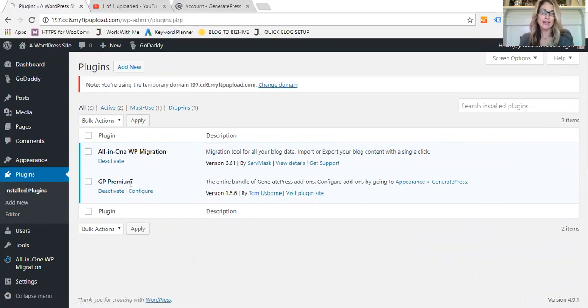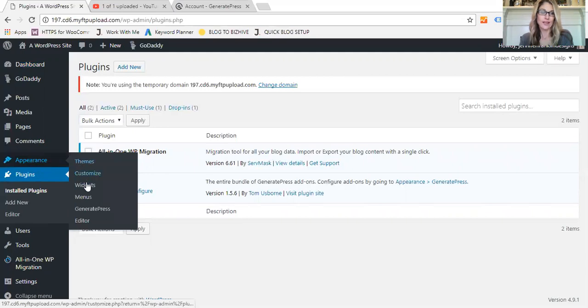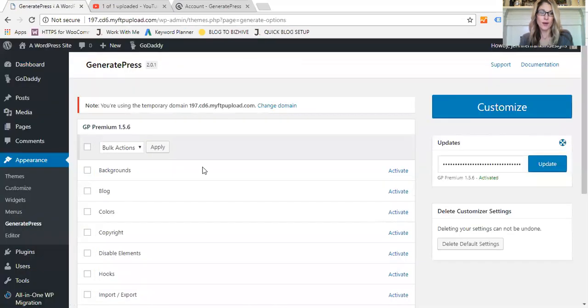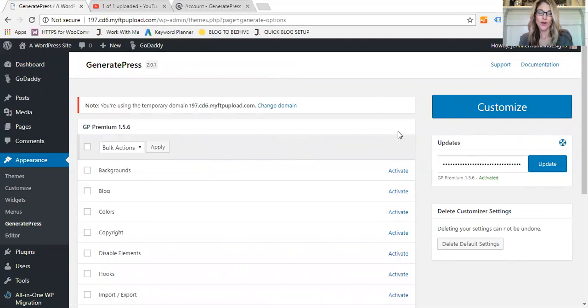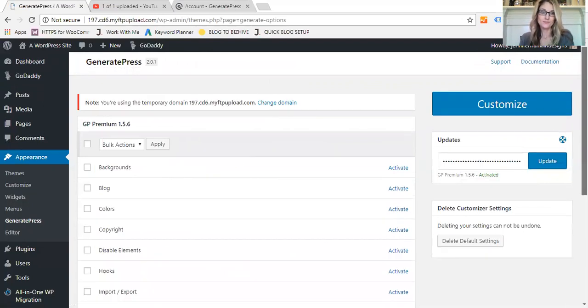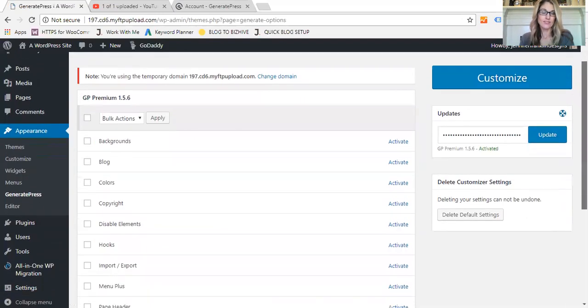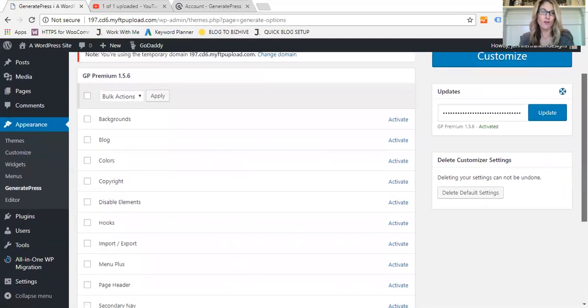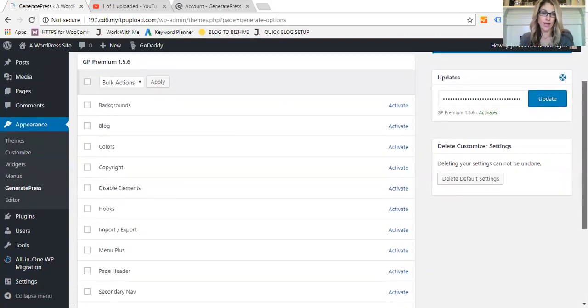So let's go back to my install. Since I've already installed GeneratePress and I've activated it, to go ahead and add all of the features that it has added, you would go to Appearance, GeneratePress, and the page will pop up. On the right hand side from GeneratePress you'll have an API key. You will copy that code and paste it under Updates on the right hand side so that you can get all the updates when the plugin updates.